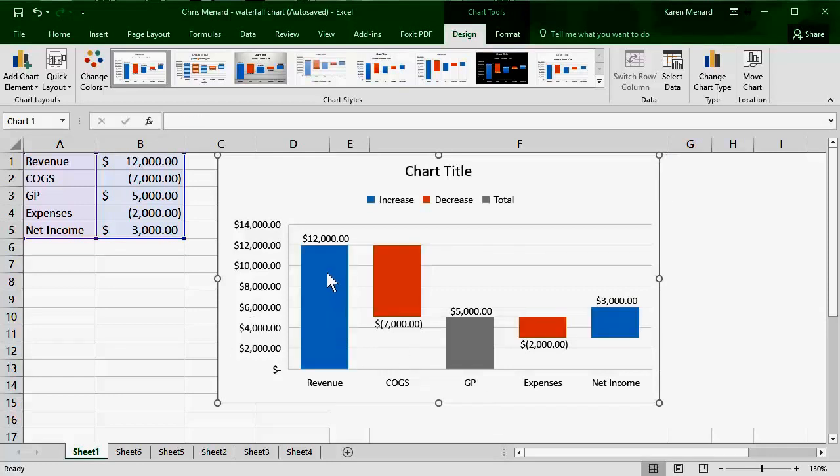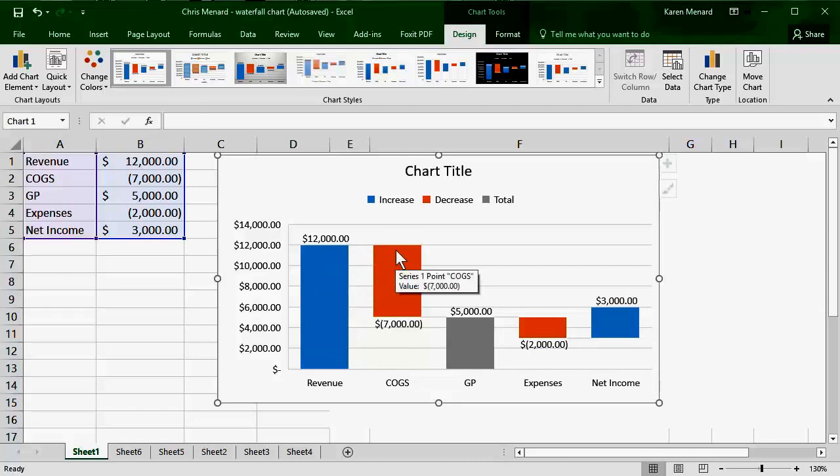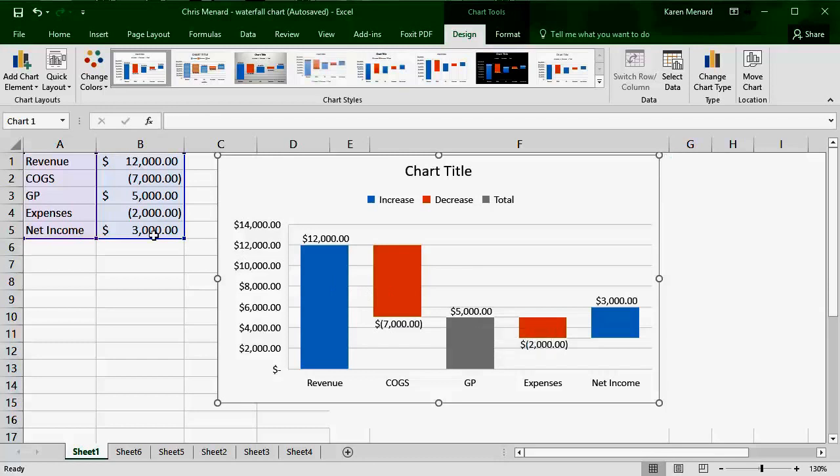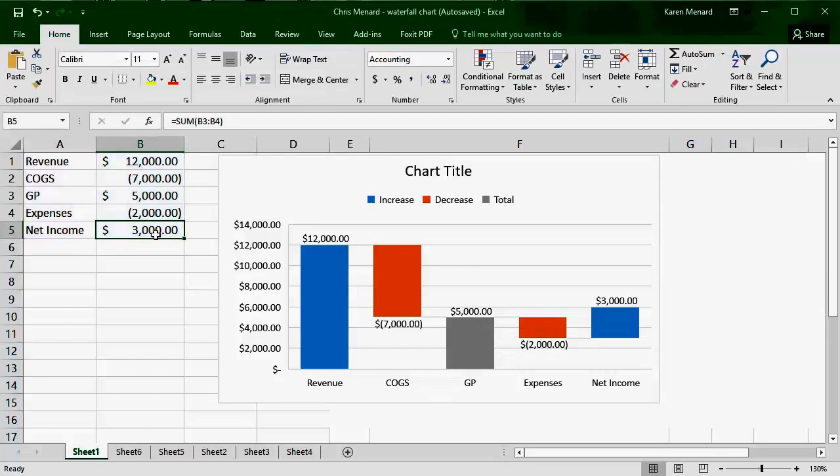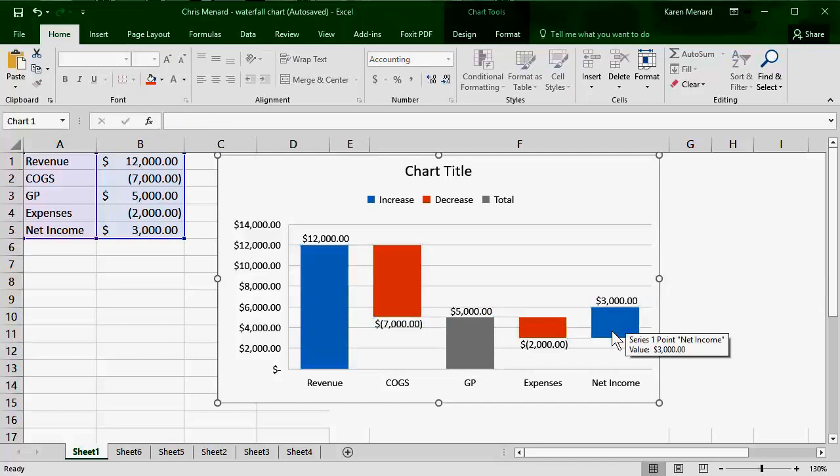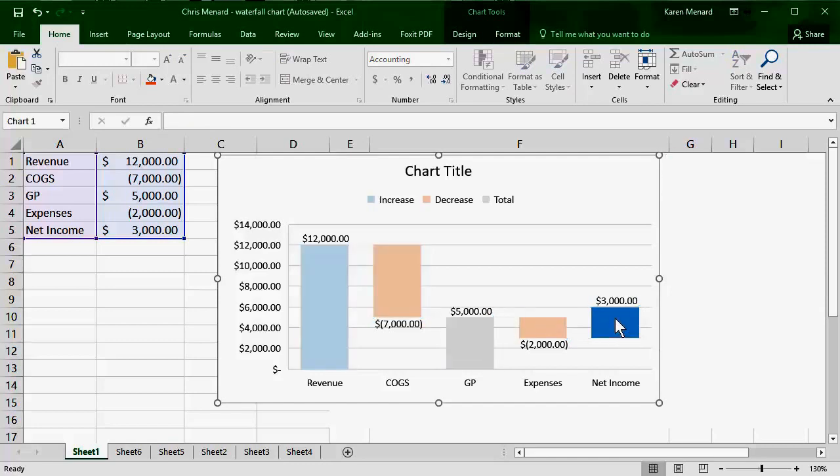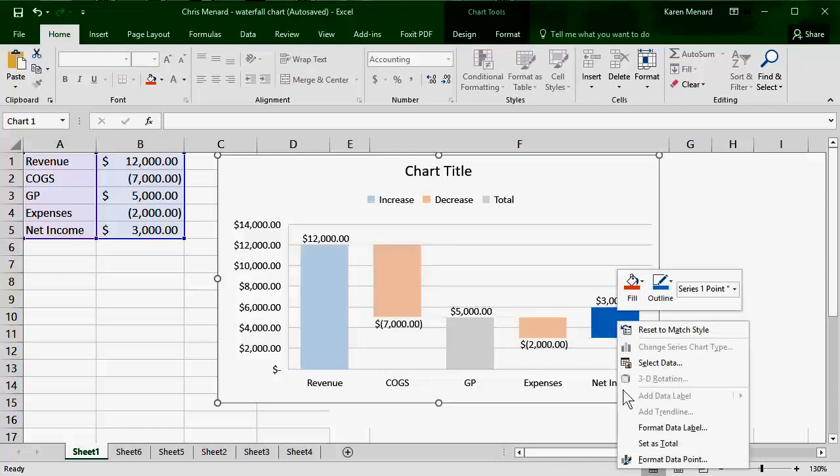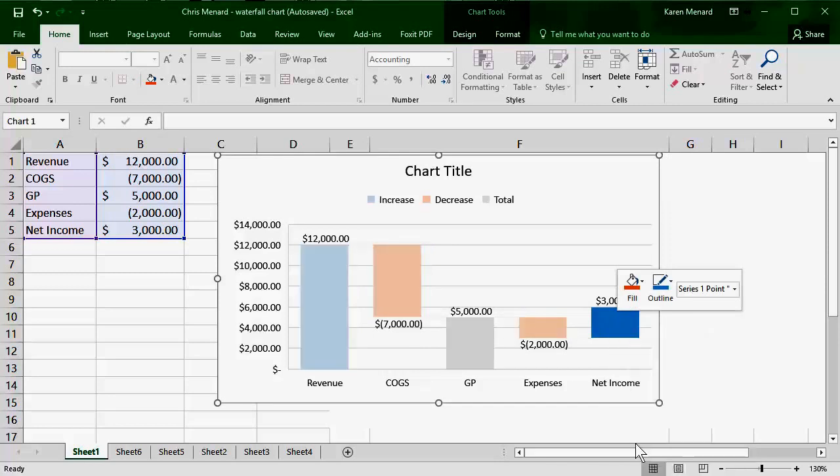So that already looks better now. So there's my 12,000. The 7,000 in expenses leave us with 5,000. So here we go again. My other formula is right here. So again, I'm back in the chart. Just Net Income is selected, right click, Set as Total.